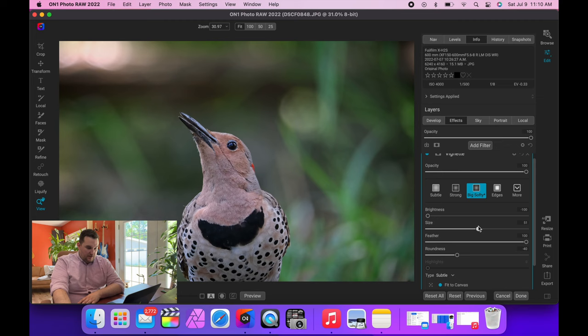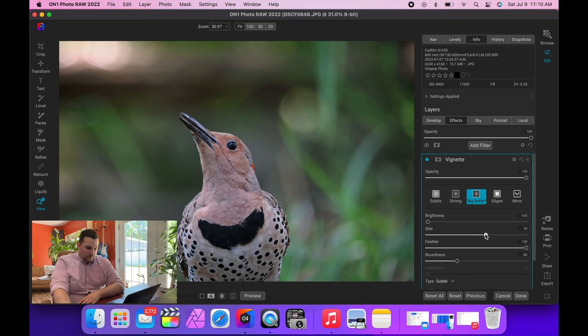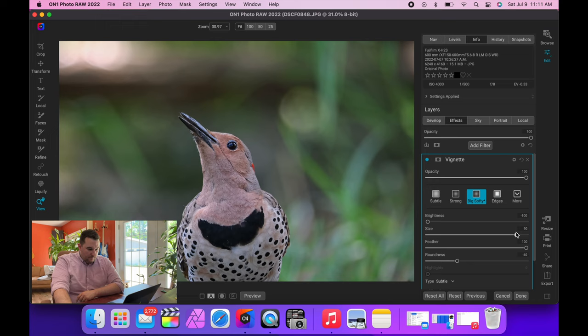But what I'm looking for here is a vignette. So Big Softy is my favorite, and we will bring the size back a little. See what it looks like without. Get back a little, too.